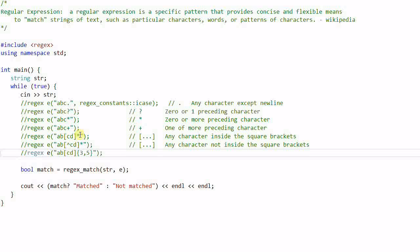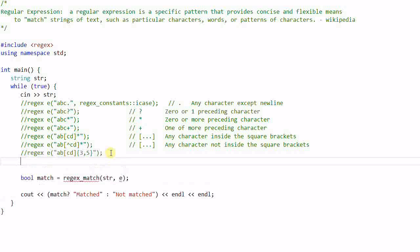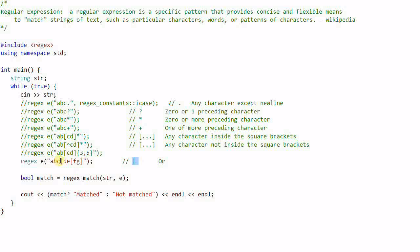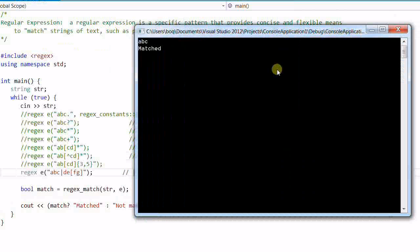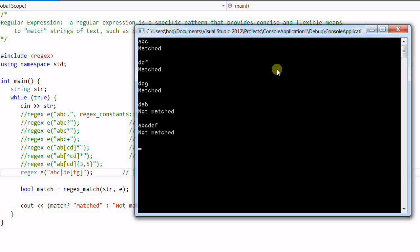Now let's try the pipe operator, which means OR — either the left side or the right side can be matched. So 'ABC' is still a match, 'DEF' and 'DEG' are also matches. But 'DAB' and 'ABCDEF' are not matches.